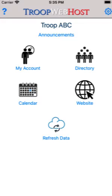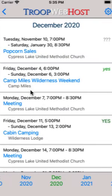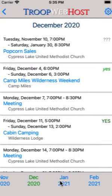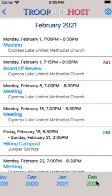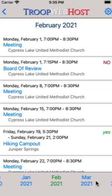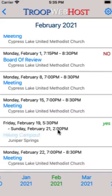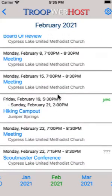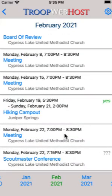Begin by tapping the calendar icon on the home page. Select a month with future events. Some types of events don't allow you to sign up, so you will not see a sign-up status next to those events.